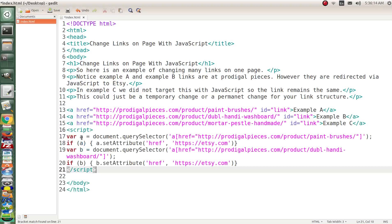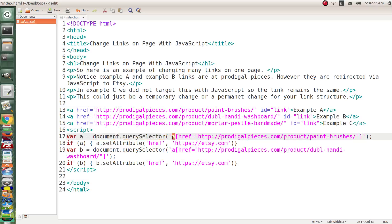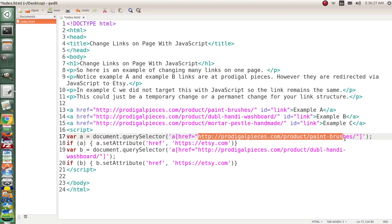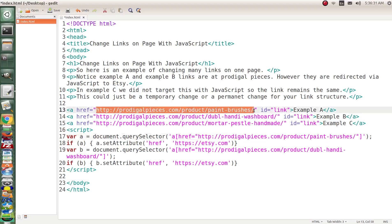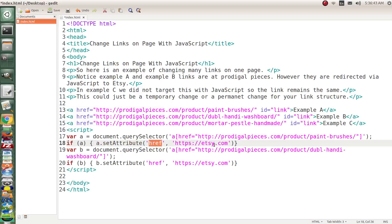Okay so we're going to set a variable of A and then we're going to get document.querySelector and here we're looking for anchor href tag that equals this exact link and you'll notice that example A gives you that exact link. Now if A we take the variable A we set A dot setAttribute to href to etsy.com and then of course if this was going to a different page you could just add that on to the end.